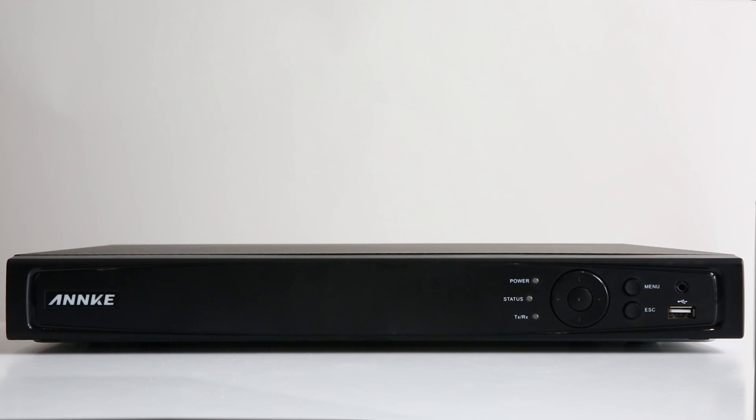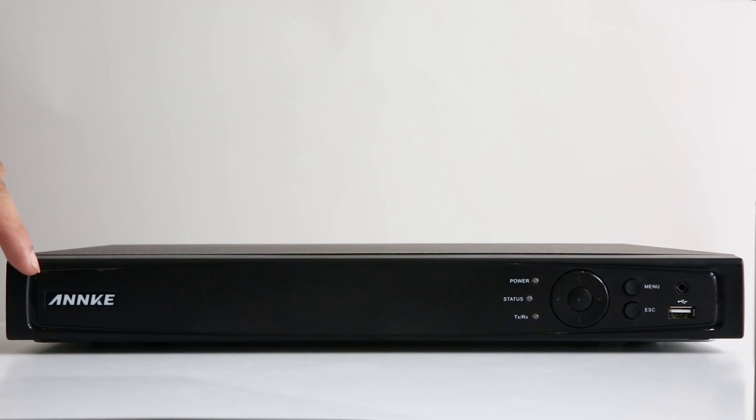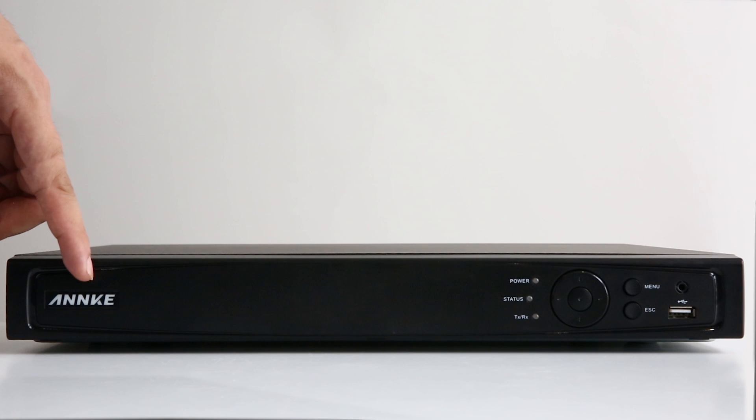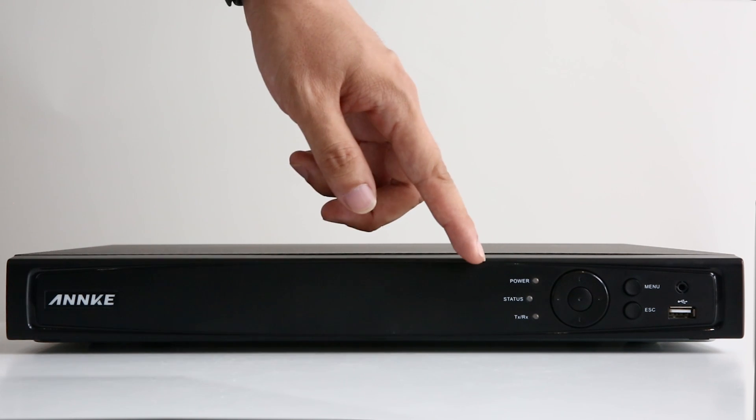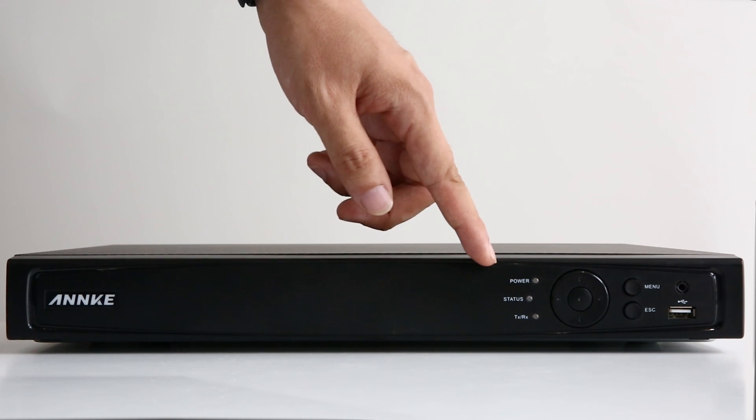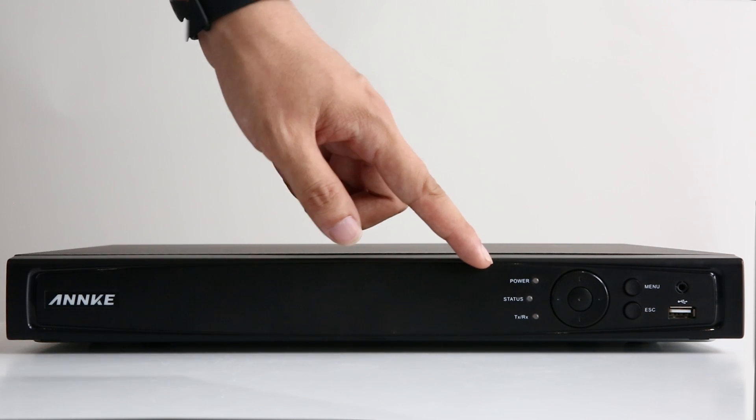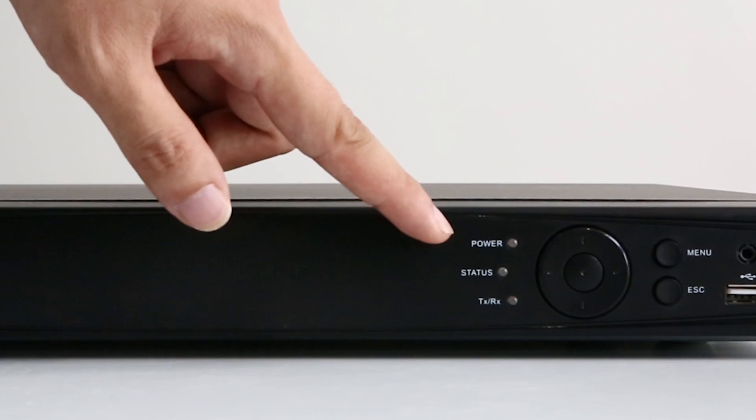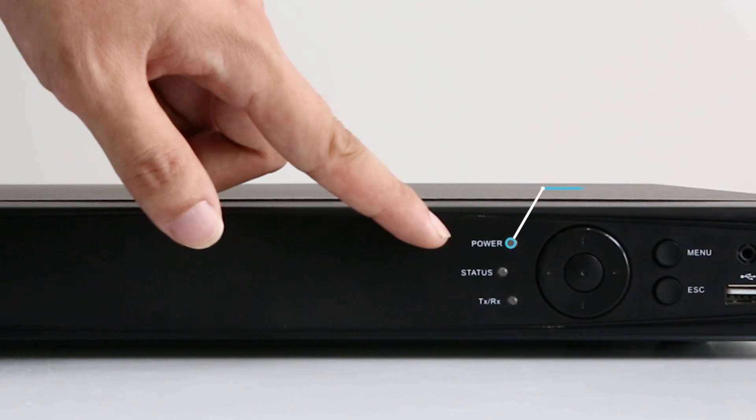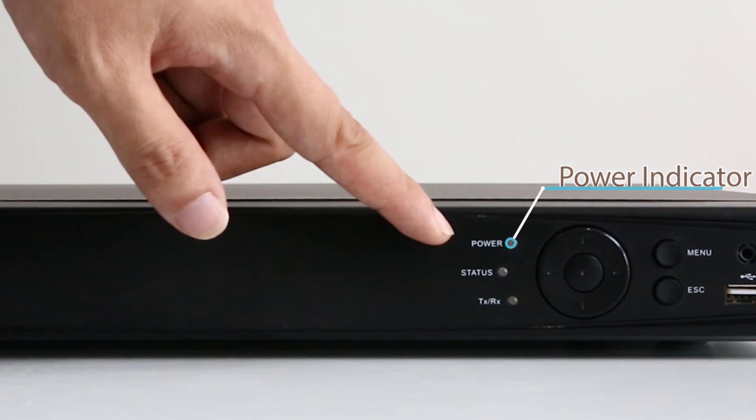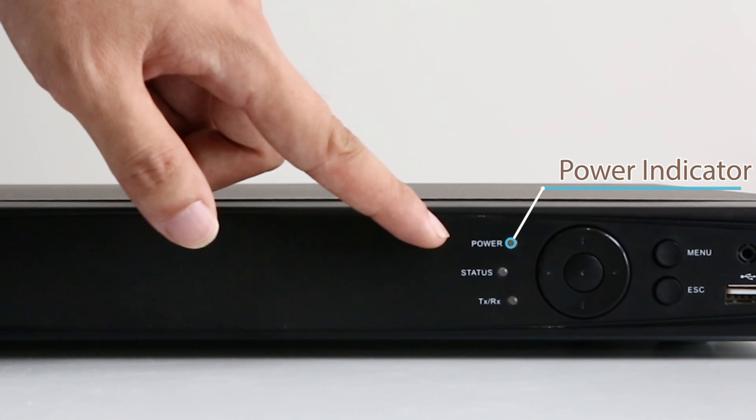Now let's start from the NVR. You can see an Anki logo on the left side of the front panel. Here on the right side are some buttons and indicators. This is the power indicator. It tells whether your NVR is powered.